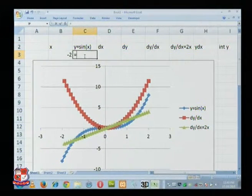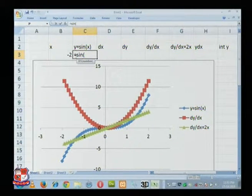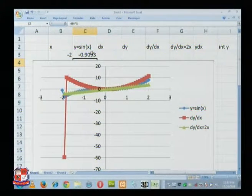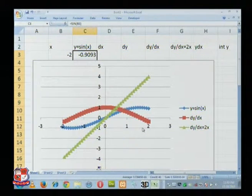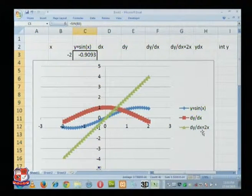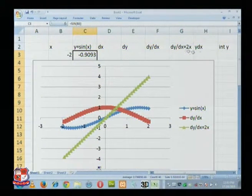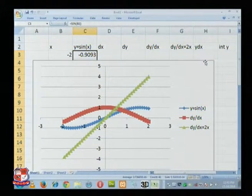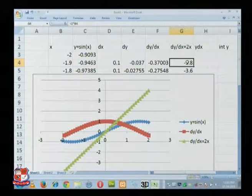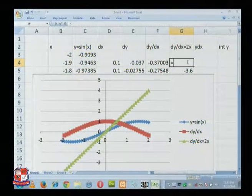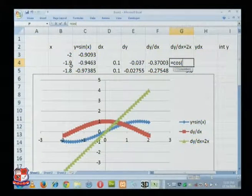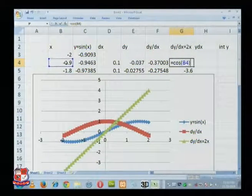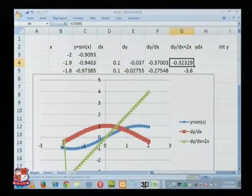Now you see this sin x curve. This last formula will change, so this will not be 2x. So sin x derivative will be cos x. That formula also — the calculated formula. But in my case you see, I need not change my formula; formula is automatically taken care.